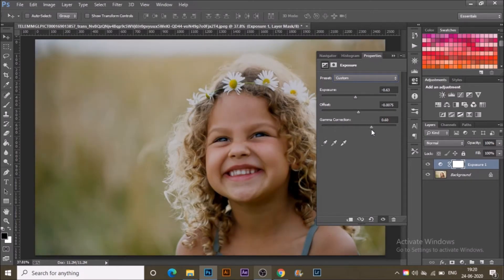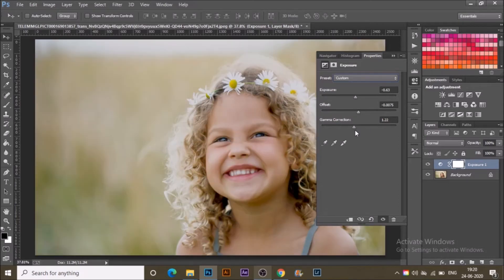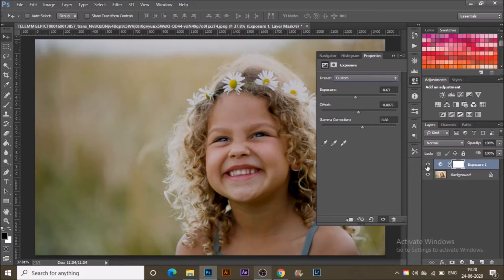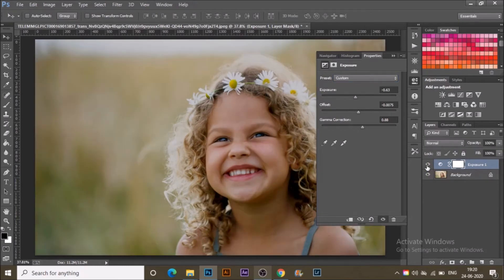If you find it harsh or too bright or too dark, you can edit it with the exposure adjustment layer from the layer panel. I quite like this look. This was before, this is after.